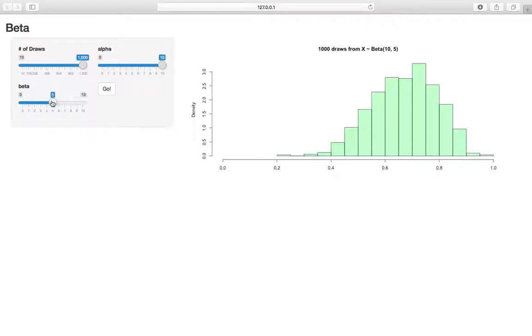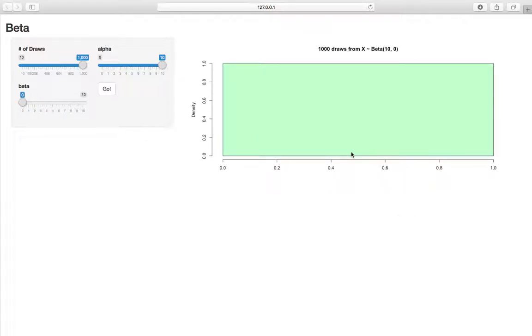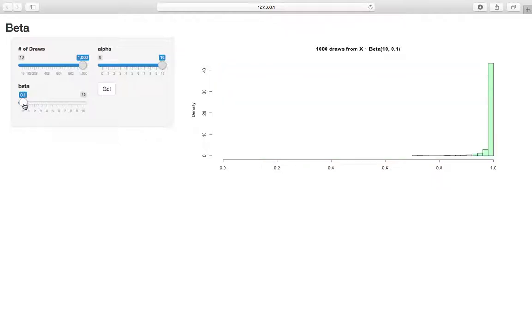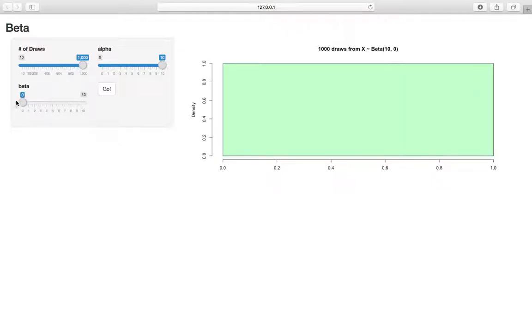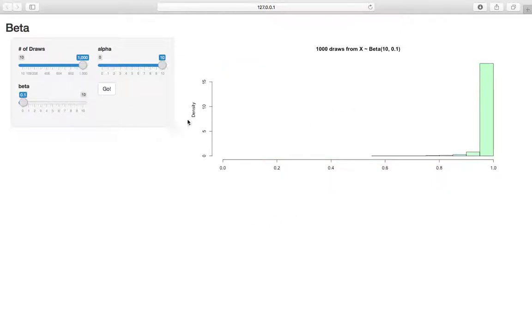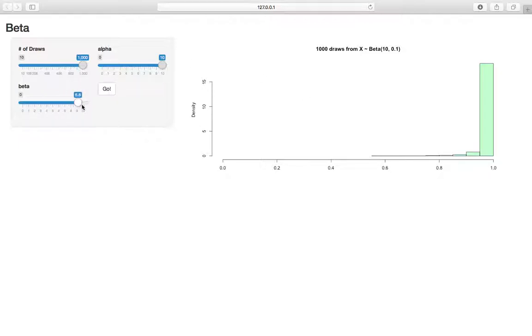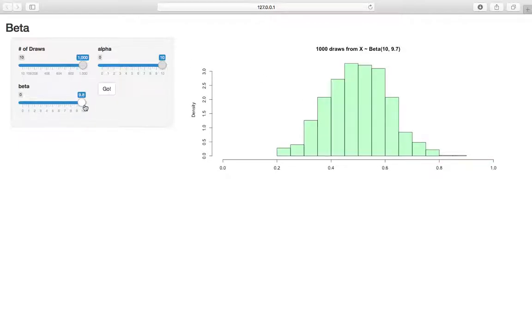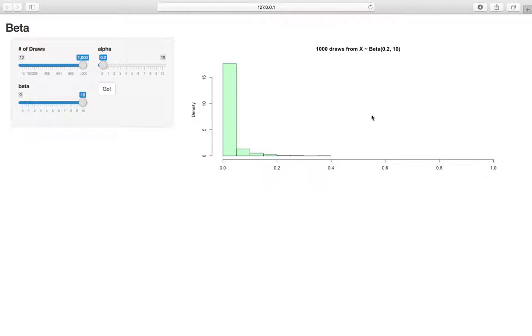If we increase alpha all the way and decrease beta all the way, we'll keep beta away from 0. When beta is 0, the PDF is degenerate, so we get a constant, which gives this weird result. But if we allow beta to be very small, 0.1, we see this is bunched up against the upper bound. Conversely, if beta is 10 and alpha is really small, we see something clumped up along the left side.